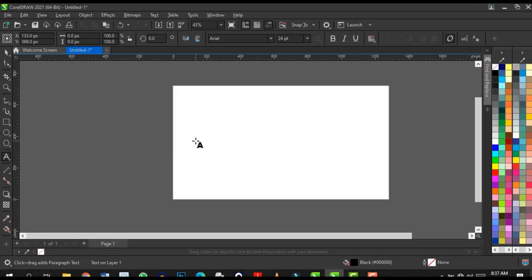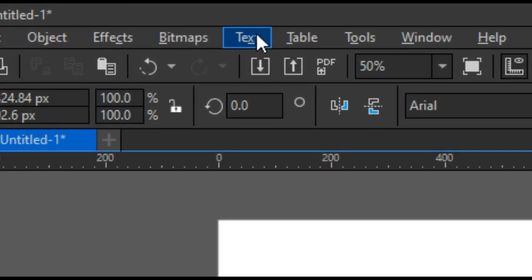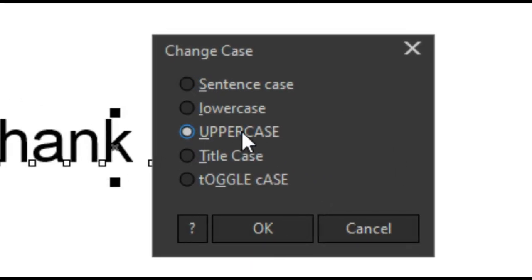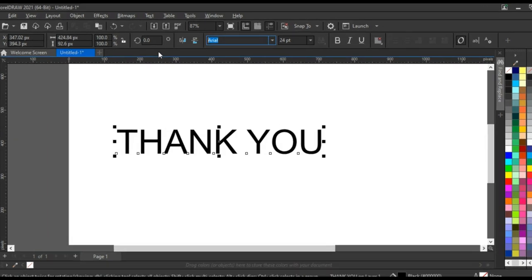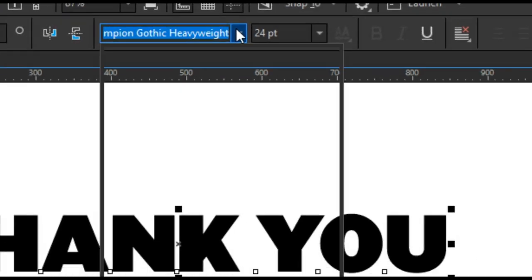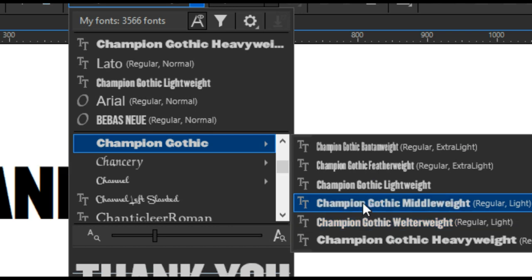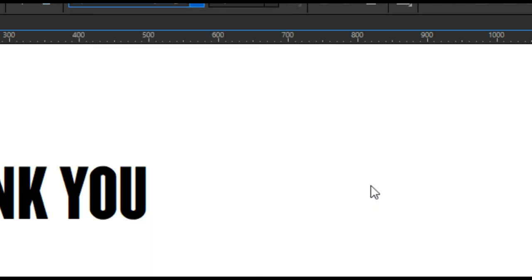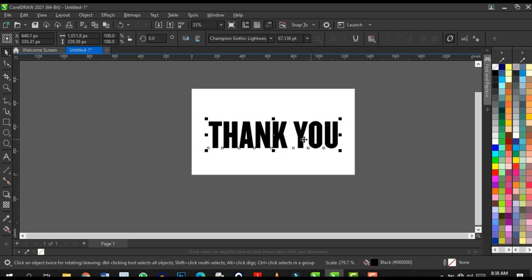Next, type in your text. Then click on Text, click on Change Case, and select Uppercase. Set your typeface to Champion — I'm going to use Champion Gothic Lightweight. Open it up and press P on your keyboard to place the text at the center of your page.